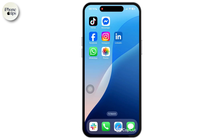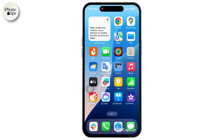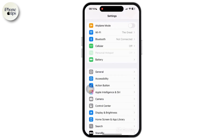Navigate to the Settings app from your iPhone's home screen and tap on Settings. Once inside the Settings, scroll down and tap on the General option. Inside General, tap on Software Update.